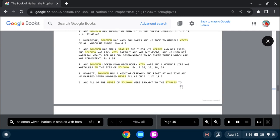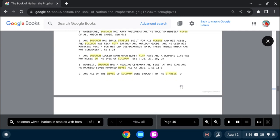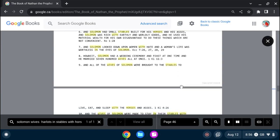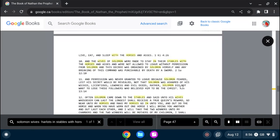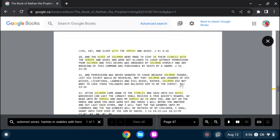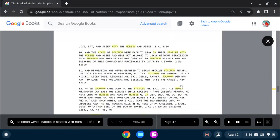All of the wives of Solomon were brought to the stables to live, eat, and sleep with the horses and asses. And the wives of Solomon were made to stay in their stables with the horses and asses,